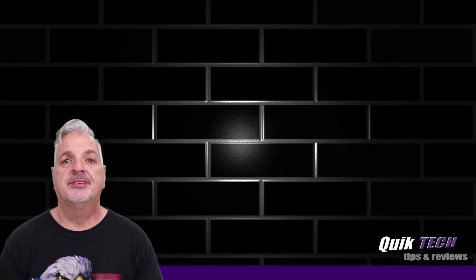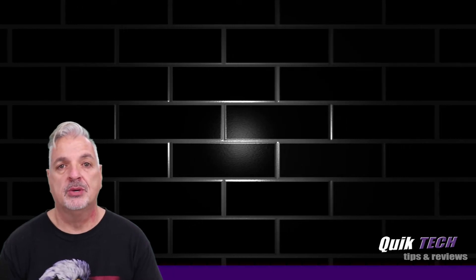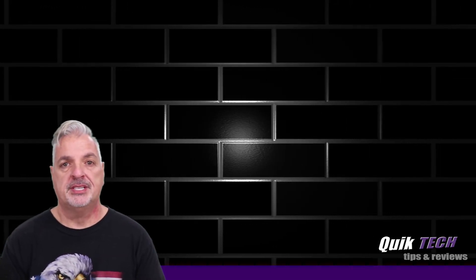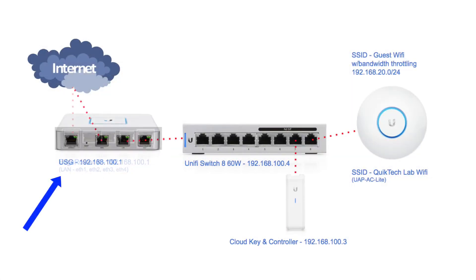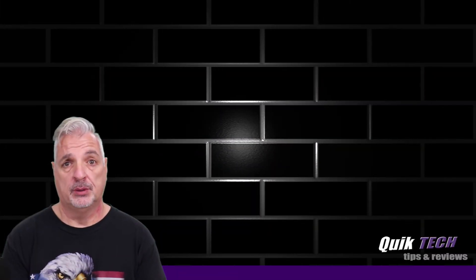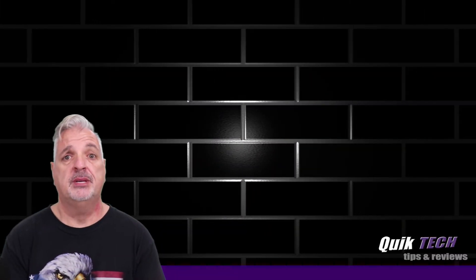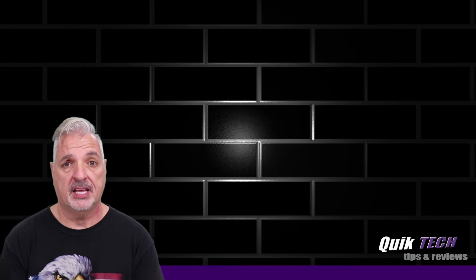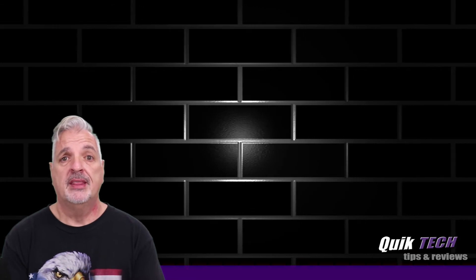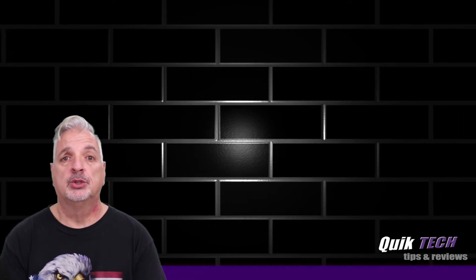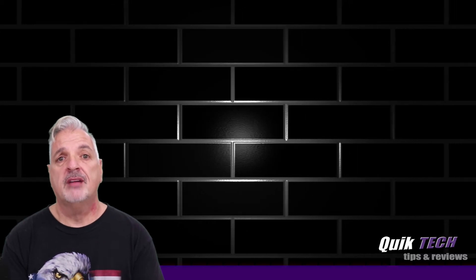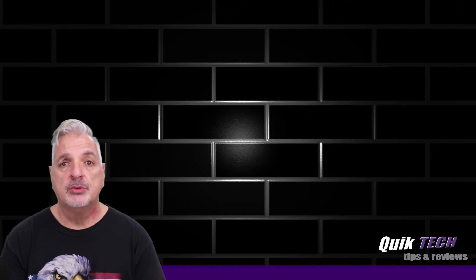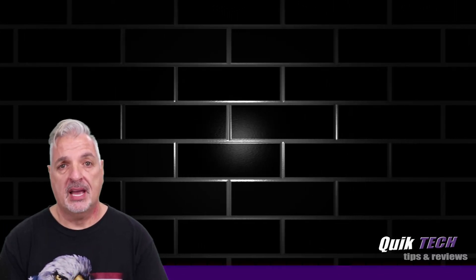Alright guys, so I previously did a video called How to Adopt a USG into an Existing Network which basically showed how to replace an edge router at the head end with the USG. Now keeping in mind that the edge router was at the head end, it was doing all of the DHCP services and all of the VLANing. So in that particular network when I was in the unified controller for the VLAN guest Wi-Fi, all I had to do was create a VLAN only network.